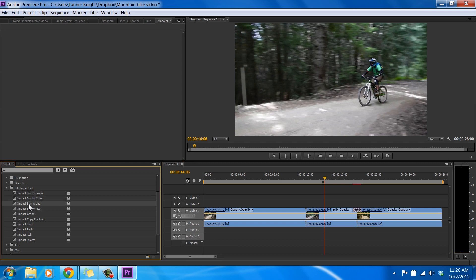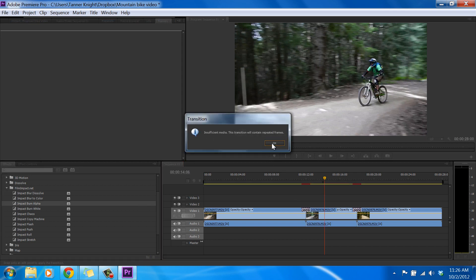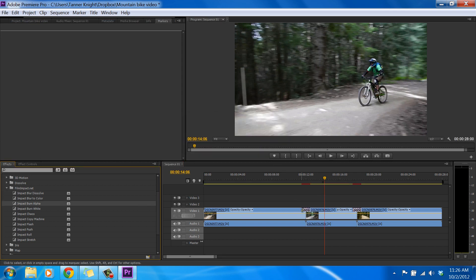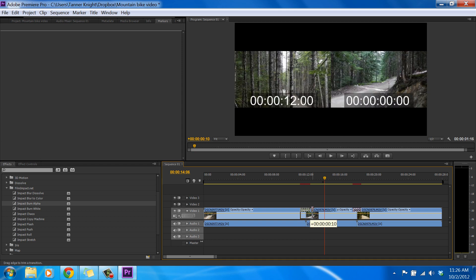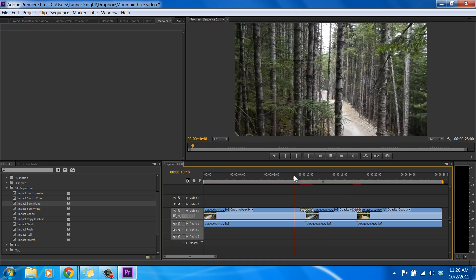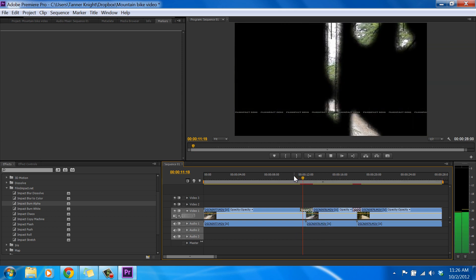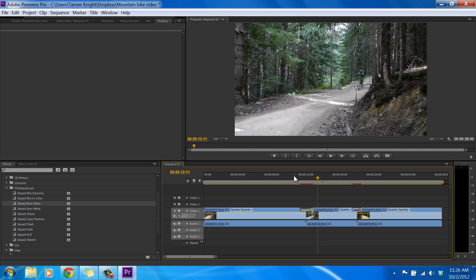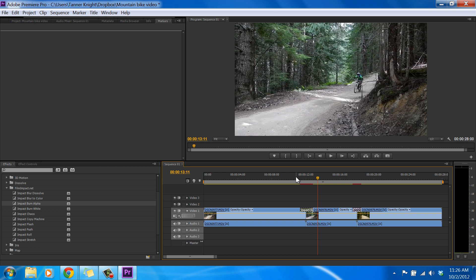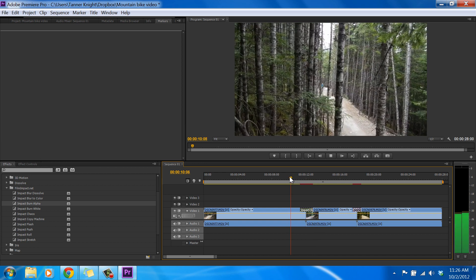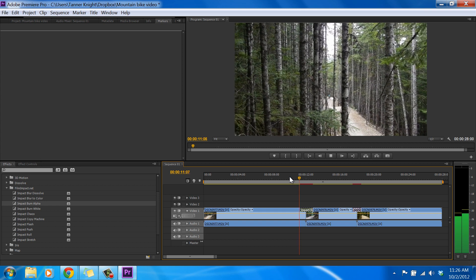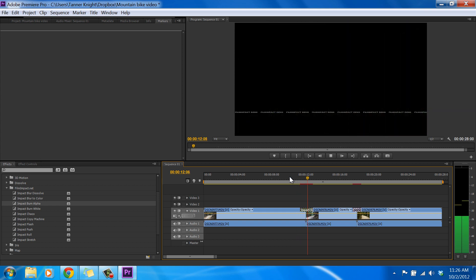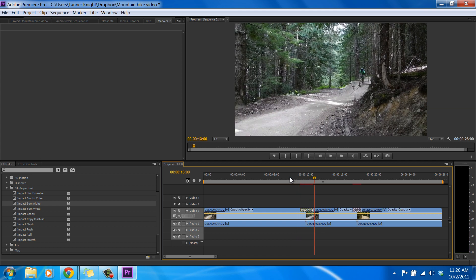So let's just keep checking them out. Now, we have the Burn Alpha. And this one will make a little longer, too. So that one, it just kind of burns the screen to black, and then it comes back. Pretty cool.